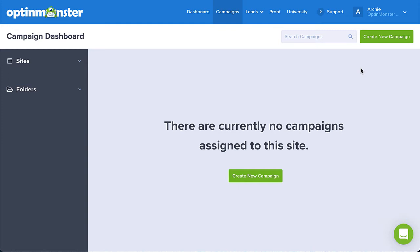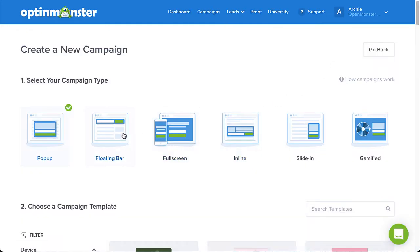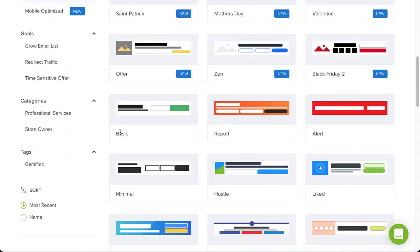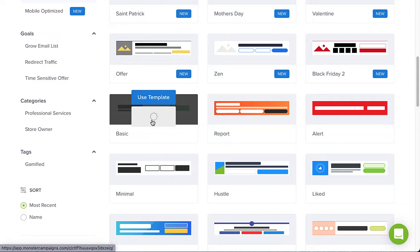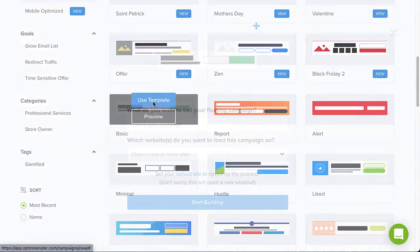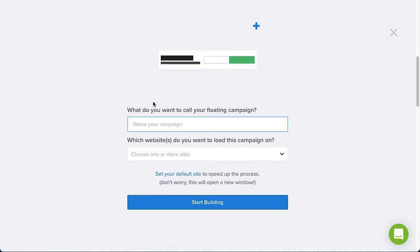On the OptinMonster campaign dashboard, click Create New Campaign and then select the floating bar campaign type. Next, browse the templates and select the template you would like to use. You can click Preview to see an example, or click Use Template to select it.